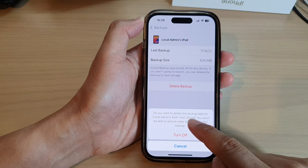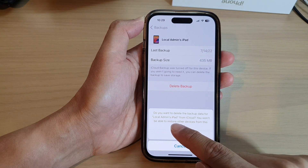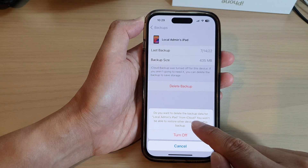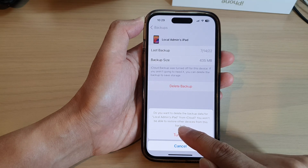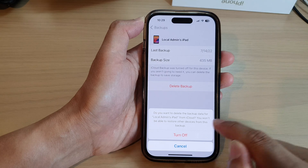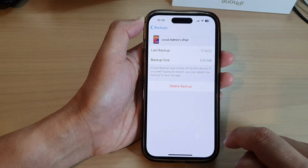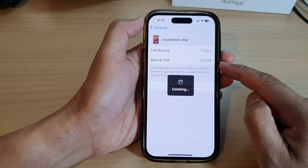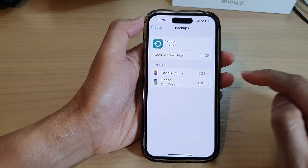Now tap on the Delete Backup button and then tap on Turn Off. It will ask if you want to delete the backup data for that particular device from iCloud, and warn that you won't be able to restore the device from this backup. If you are sure, just tap on Turn Off and that will delete the backup for that device.